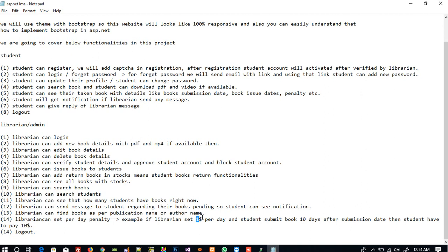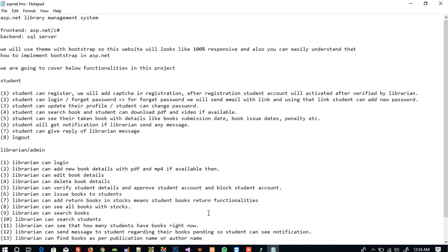So we are going to cover all these functionalities in our project. The main thing is that we are going to use Bootstrap throughout, so you will get a clear idea of how to use Bootstrap in ASP.NET. Thank you so much — if you like the video please like it and share it, thank you!